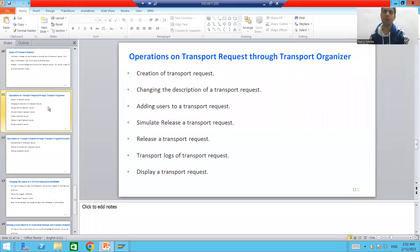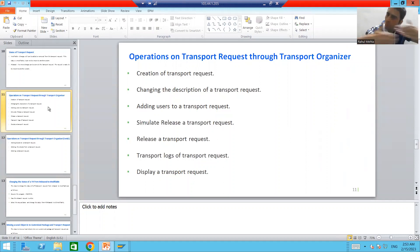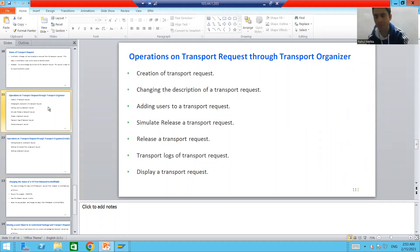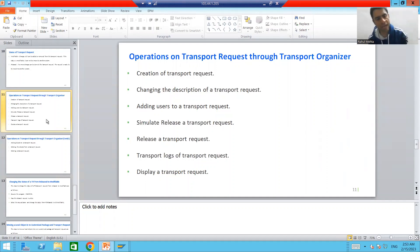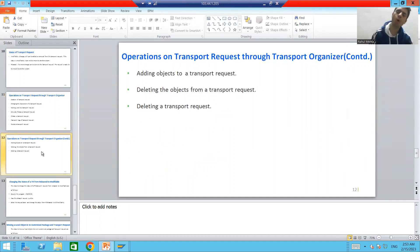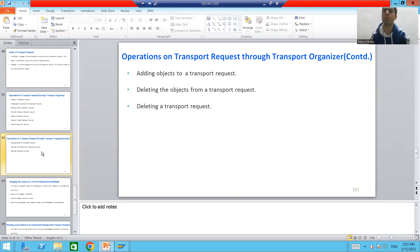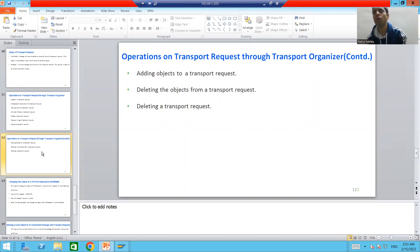Hello everyone, we will continue the topic of Transport Organizer. In the last video we covered many operations on the transport request using Transport Organizer, and we will continue to cover a few more operations on the transport request using Transport Organizer. In the project, depending upon the scenario, you will use all these operations.